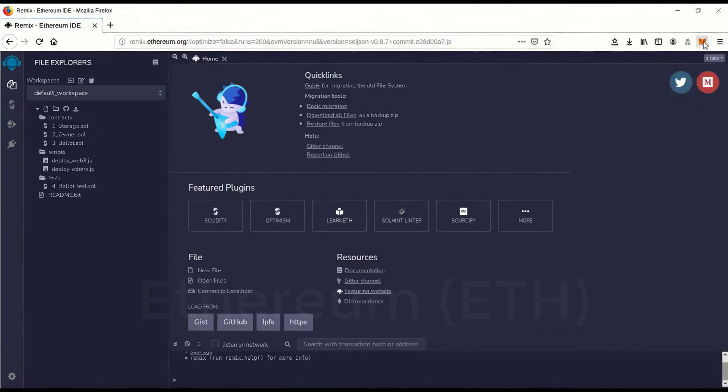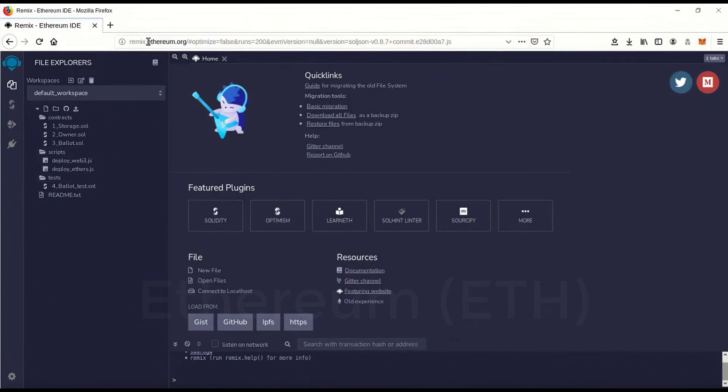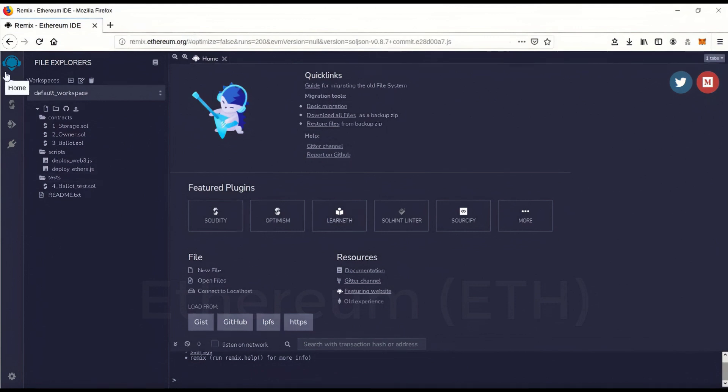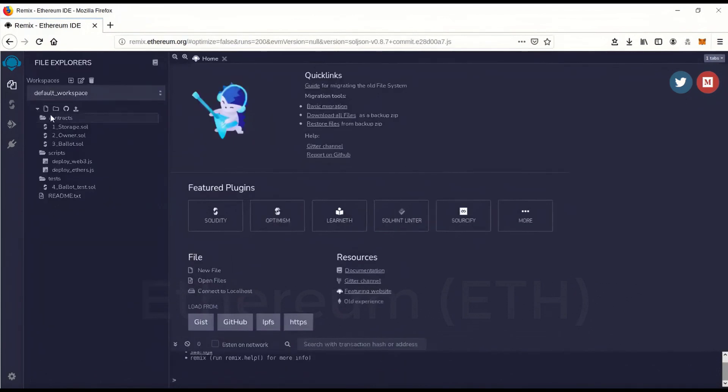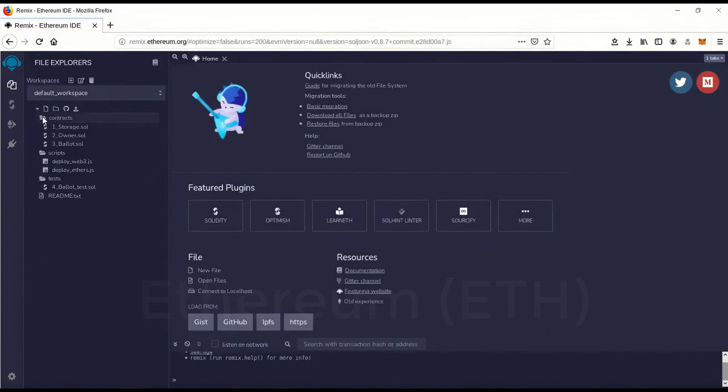Then next you'll want to go to remix.ethereum.org and you'll come to this page. And when you get there, it'll pop up with some introductions on how to use it and stuff. And this is going to be your main file explorer, it's right here. So we can close all these. We're not actually going to use any of this.